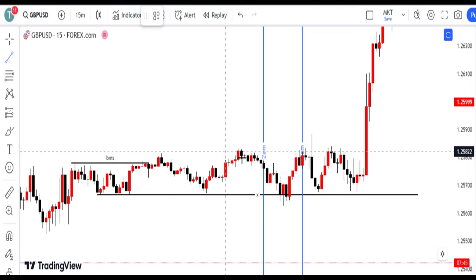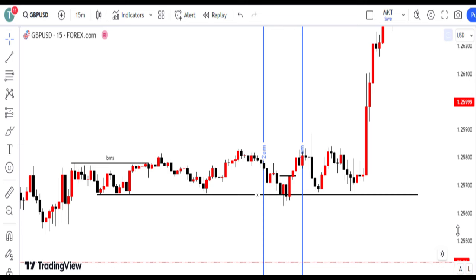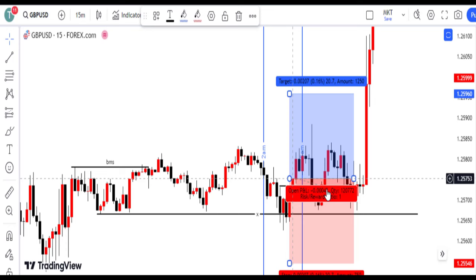Place stop loss below the low of the downward candle on the 15-minute chart. Risk management is non-negotiable. By setting our stop loss just below the low of the last down candle, we protect our position in case the market moves against our expectations.